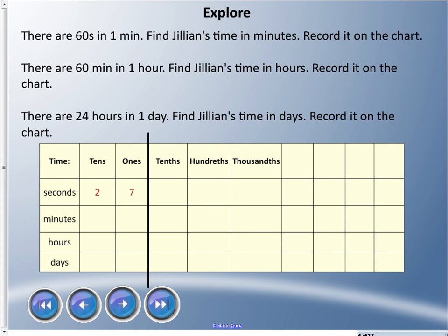There are 60 seconds in one minute — find Jillian's time in minutes and record it. There are 60 minutes in one hour — find her time in hours and record that. There are 24 hours in one day — find her time in days and record that on the chart. It's not an easy task, but it's something we can do with decimals in real life.